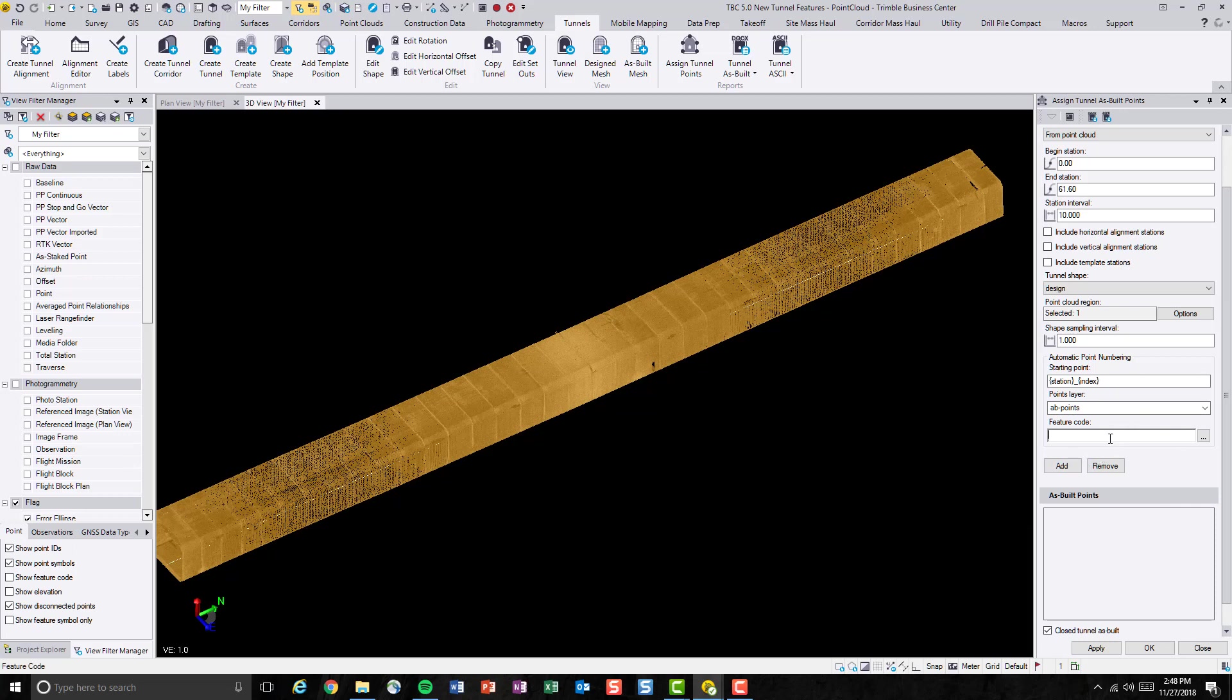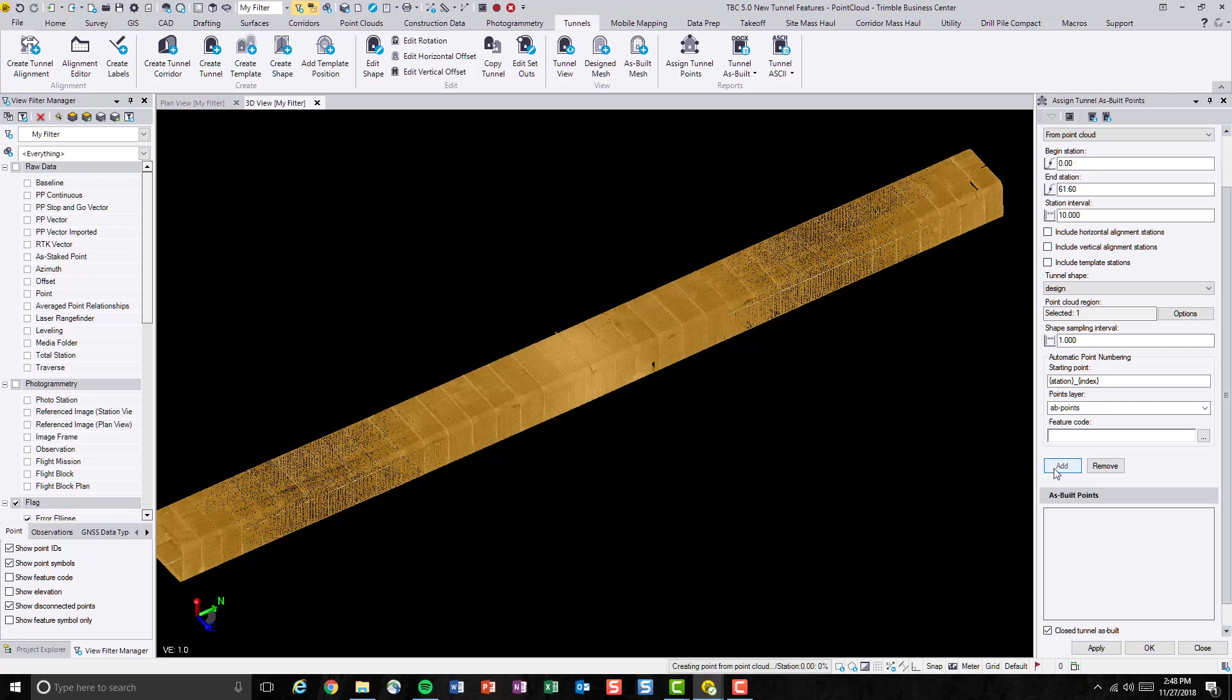If you are familiar with feature coding or if you want to put feature code on these going to be generated points, you can enter the feature codes here. But in this case, I will not be assigning any feature codes to these points. Now we can just hit add.